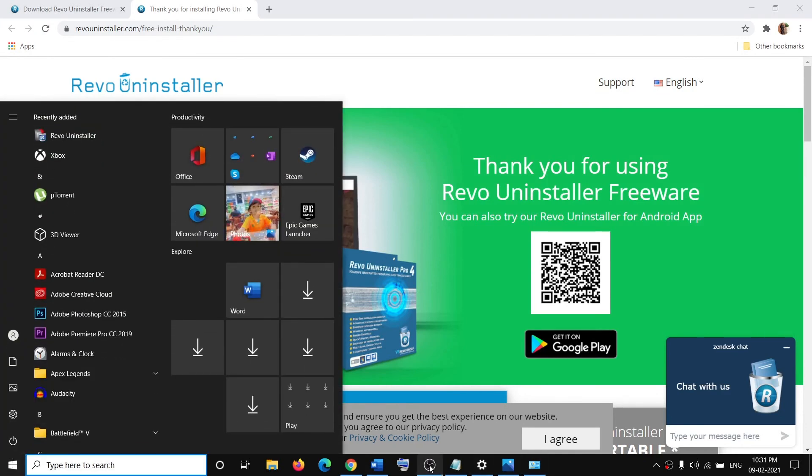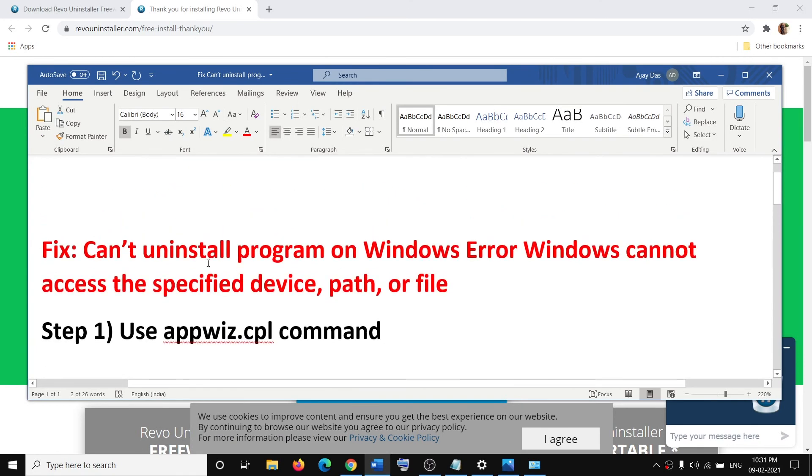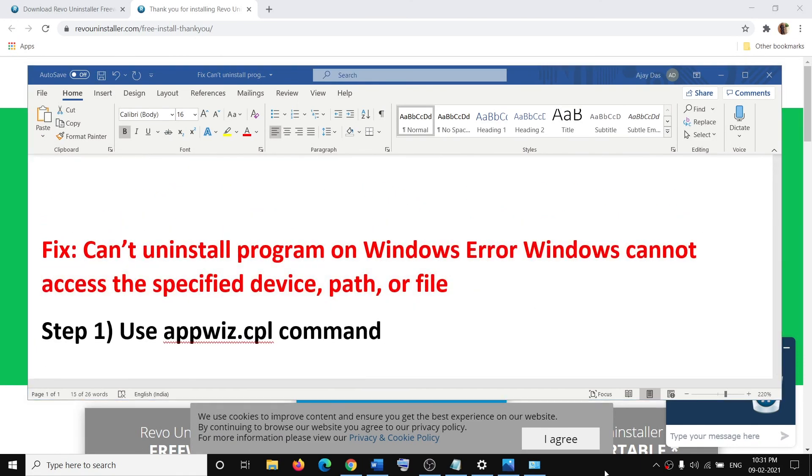After that, click on Finish and then restart your computer. That particular application will be uninstalled from your computer. This is how you can get rid of this error. That will be all. Thank you so much for your time, and please like this video and subscribe to my channel.